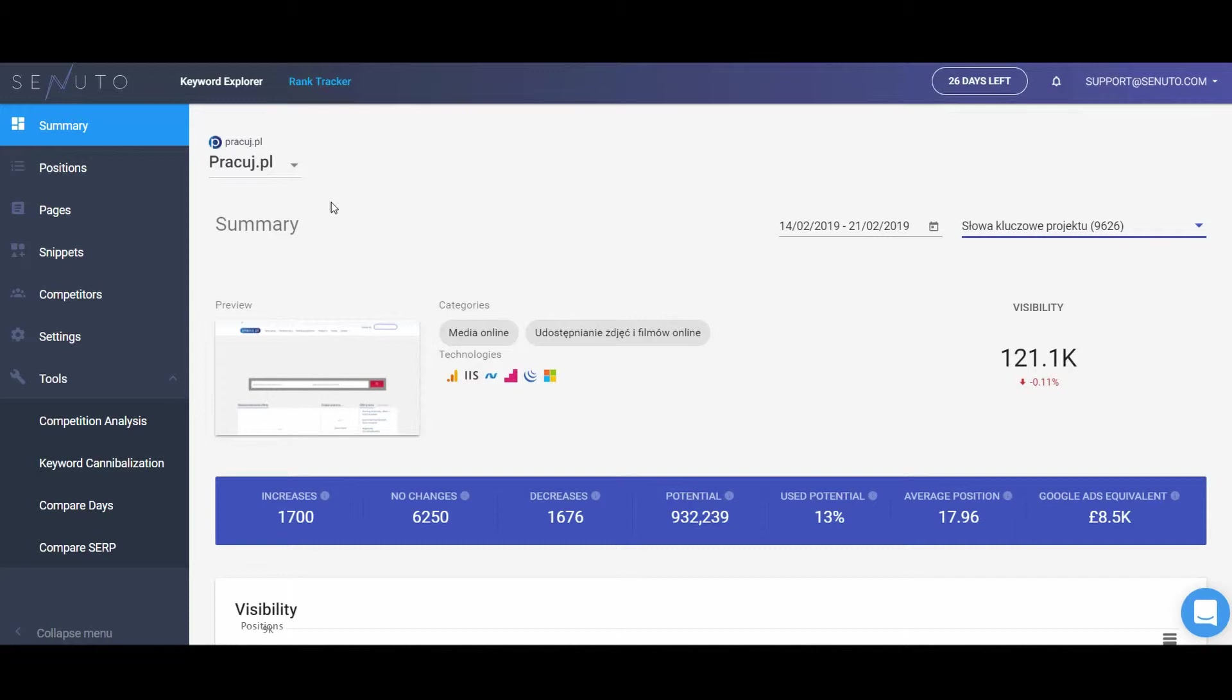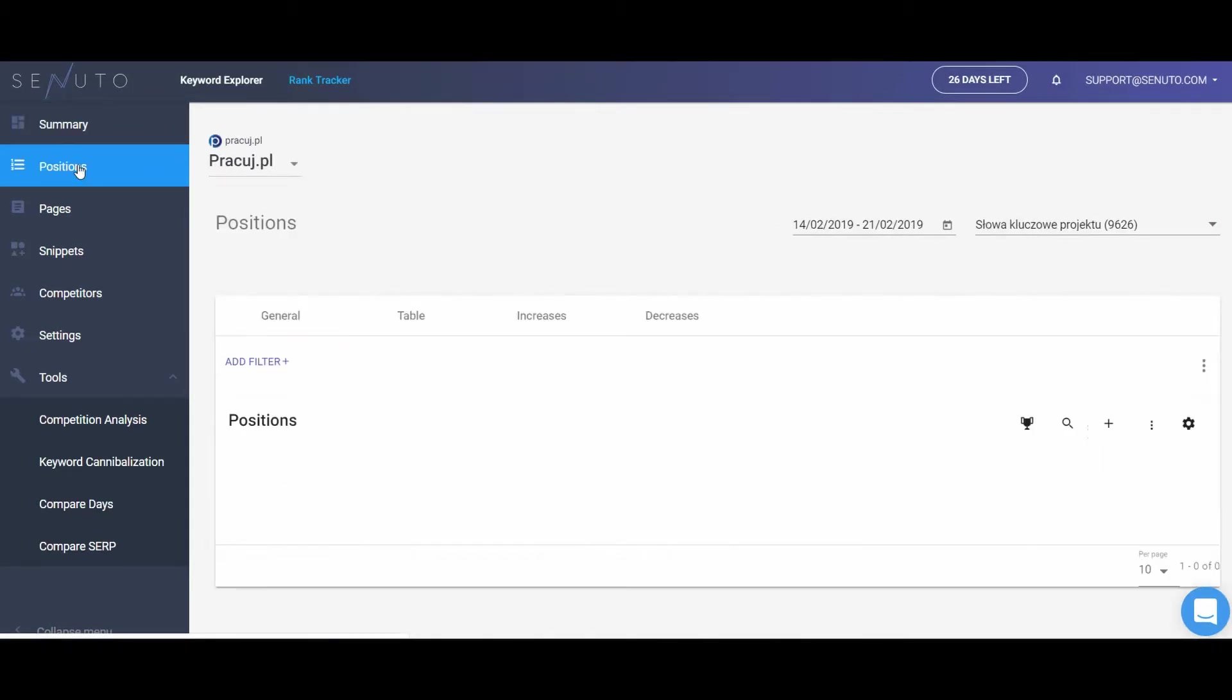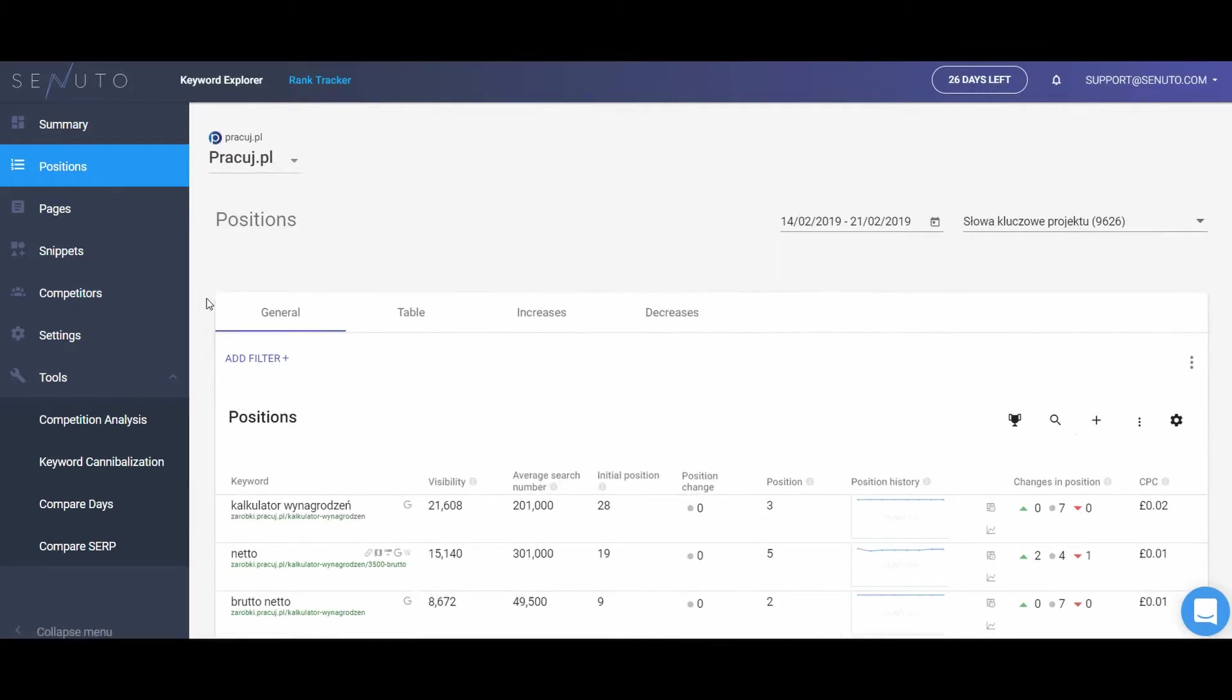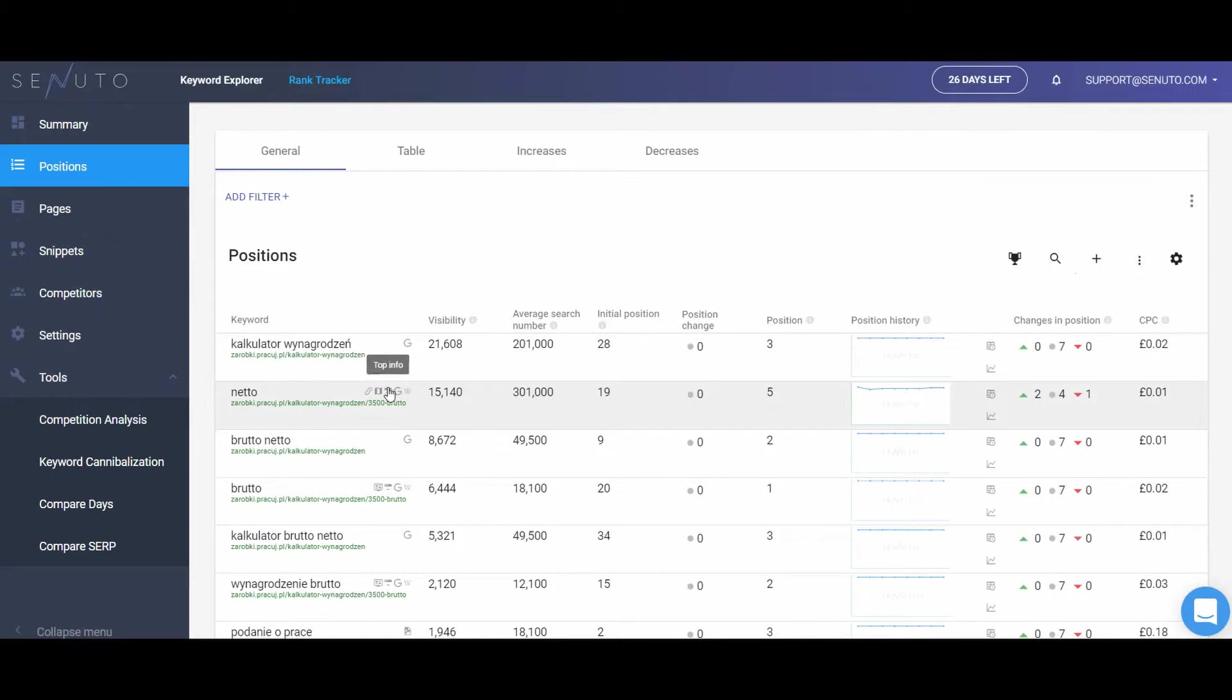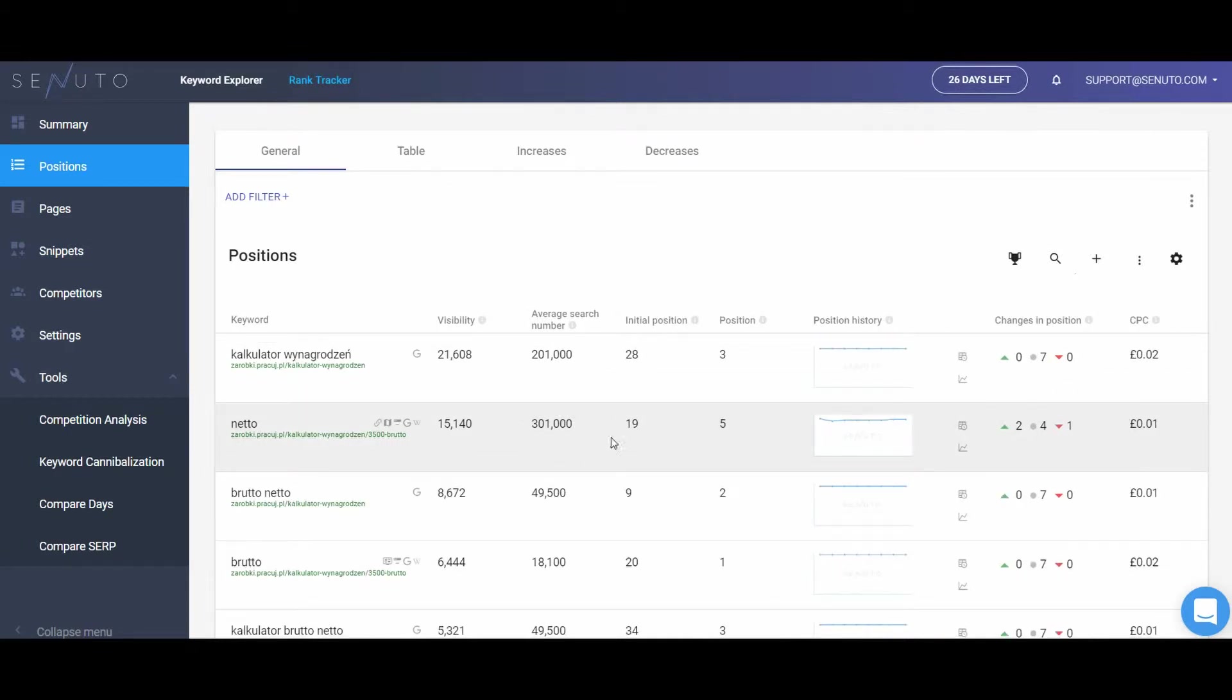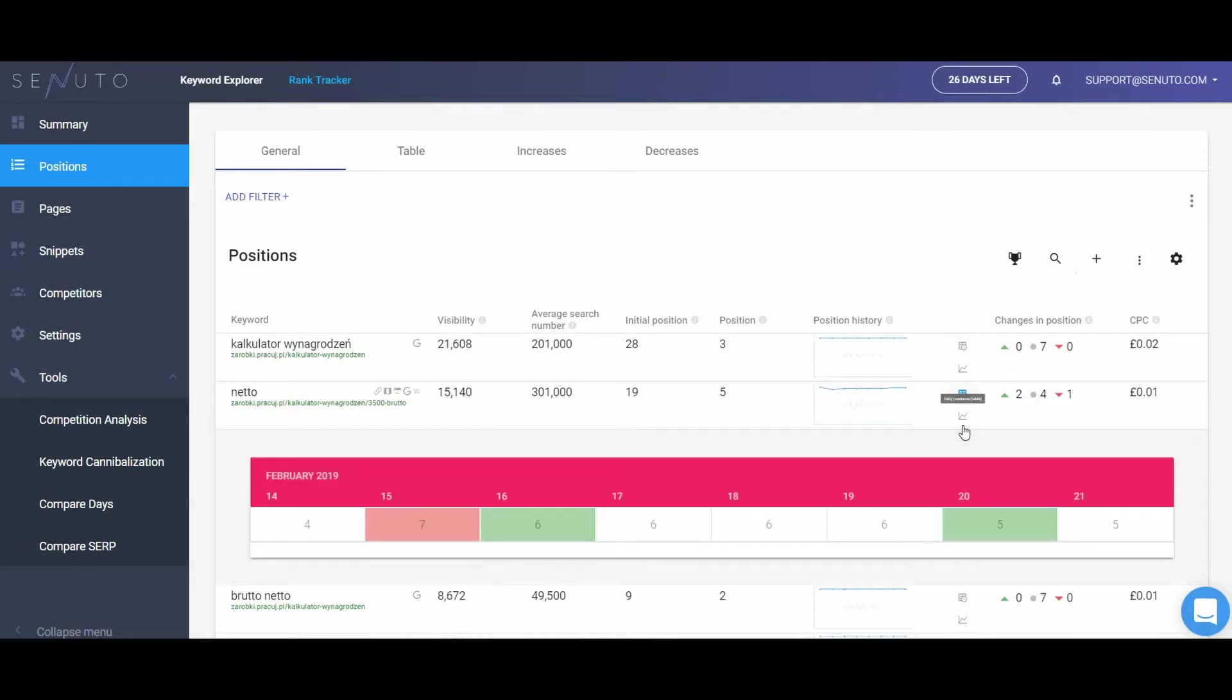In the positions report, you will find an overview of all search data concerning monitored keywords. The metrics include information on snippets that show up in SERP on the keywords you track, visibility which is an estimated monthly traffic on your website from a given keyword, average search number, initial position which refers to the position of the domain on the day you created the project, current position, position history, changes in position in summary, table showing those changes day by day, and CPC.